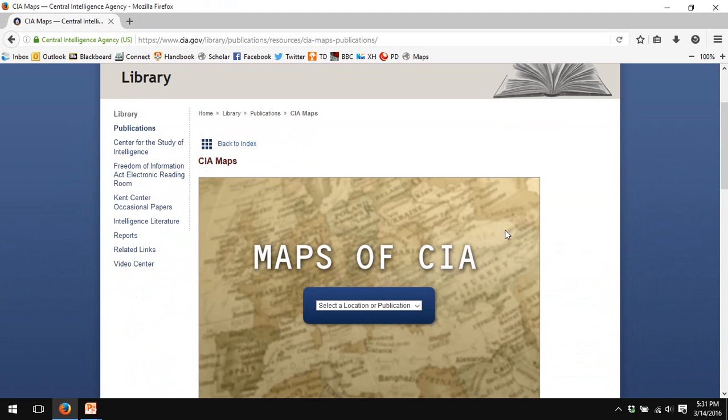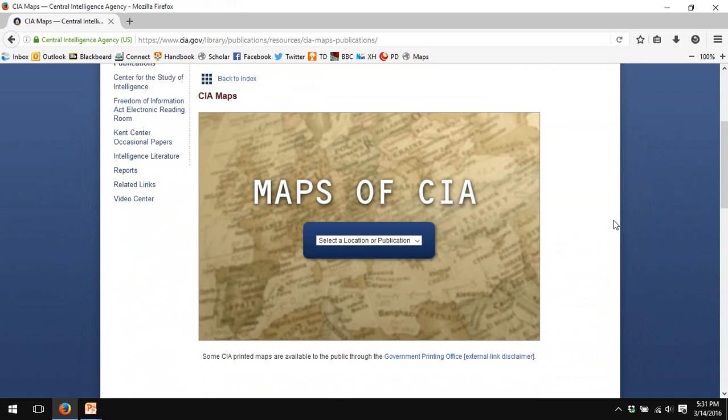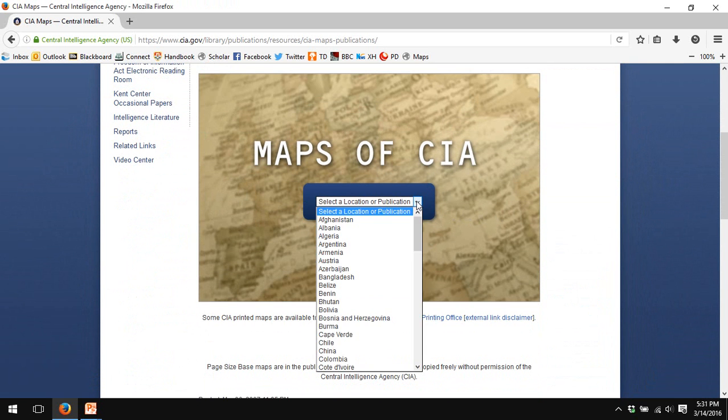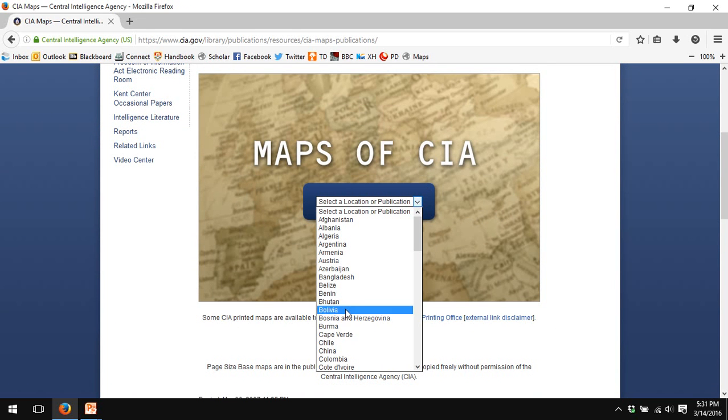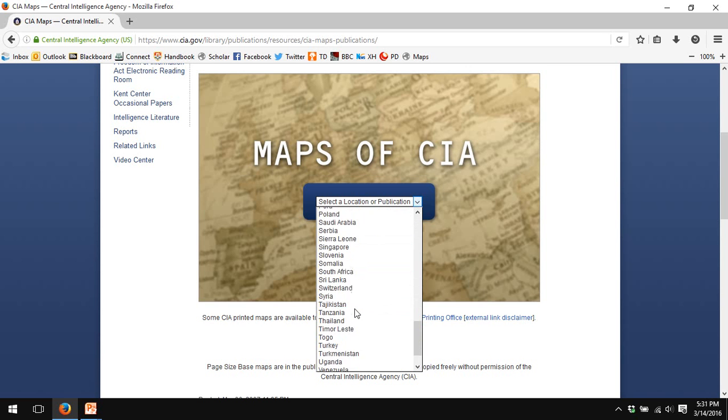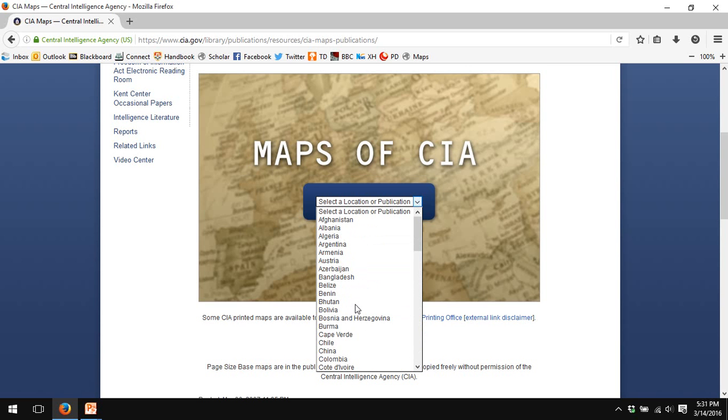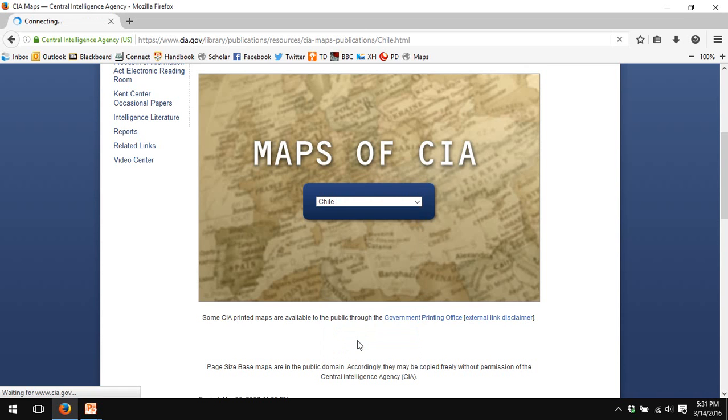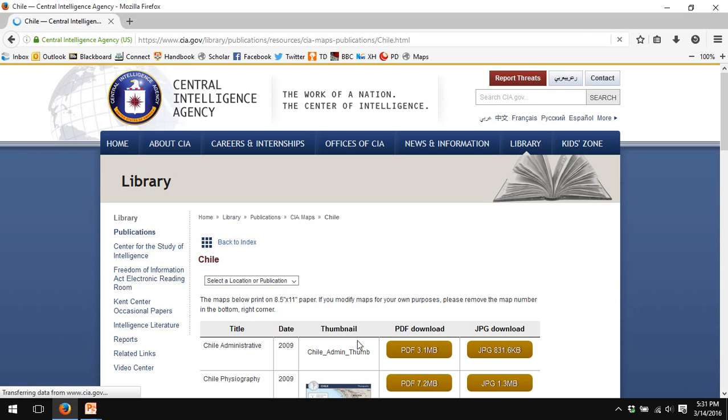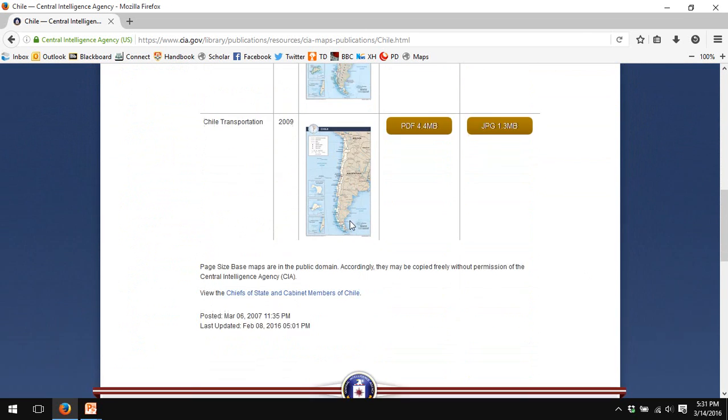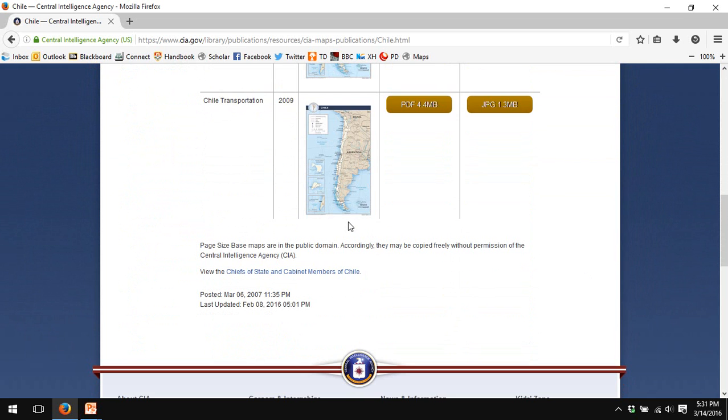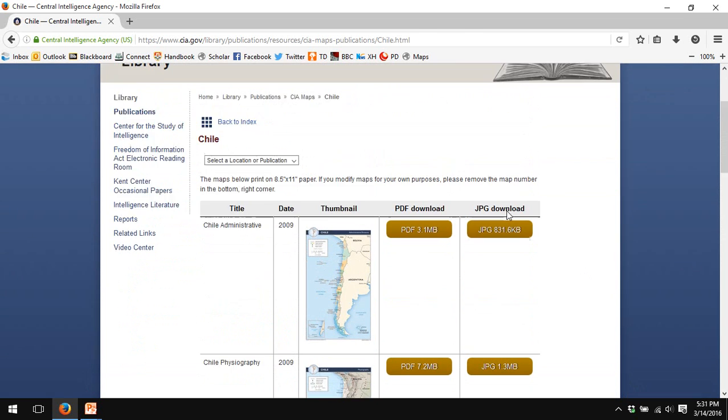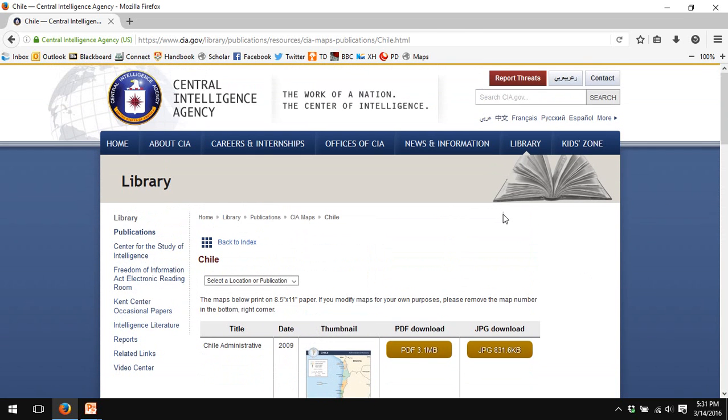The CIA also produces standard maps of the world. The nice thing about CIA maps is that all United States government materials are copyright free. So you can use a CIA map without any fear that you are infringing on copyright. There does not seem to be a map of Brazil. So I will use Chile as an example. And you can get maps of Chile for use in your presentations.